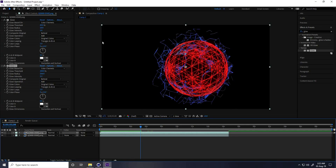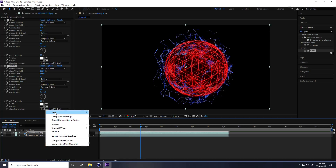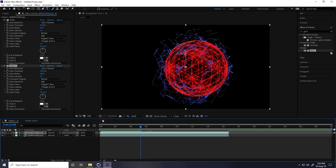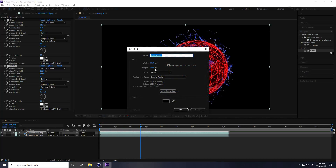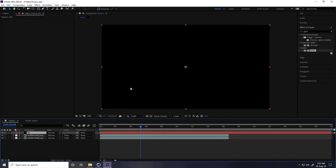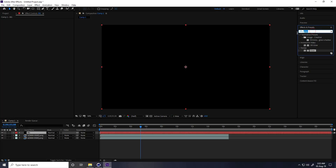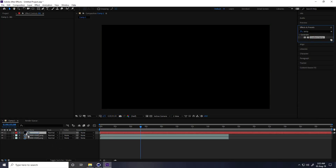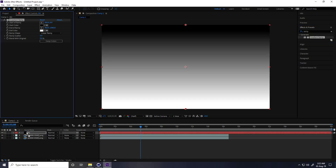Now I create the background: right-click, New Solid Layer, name it 'BG'. Apply a Gradient Ramp effect.